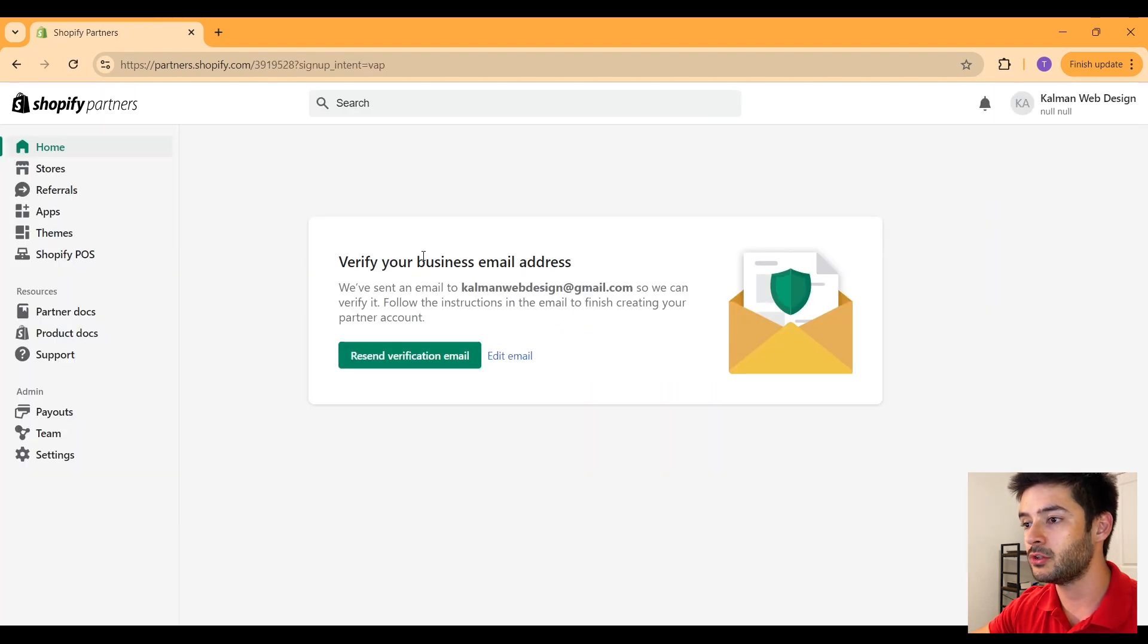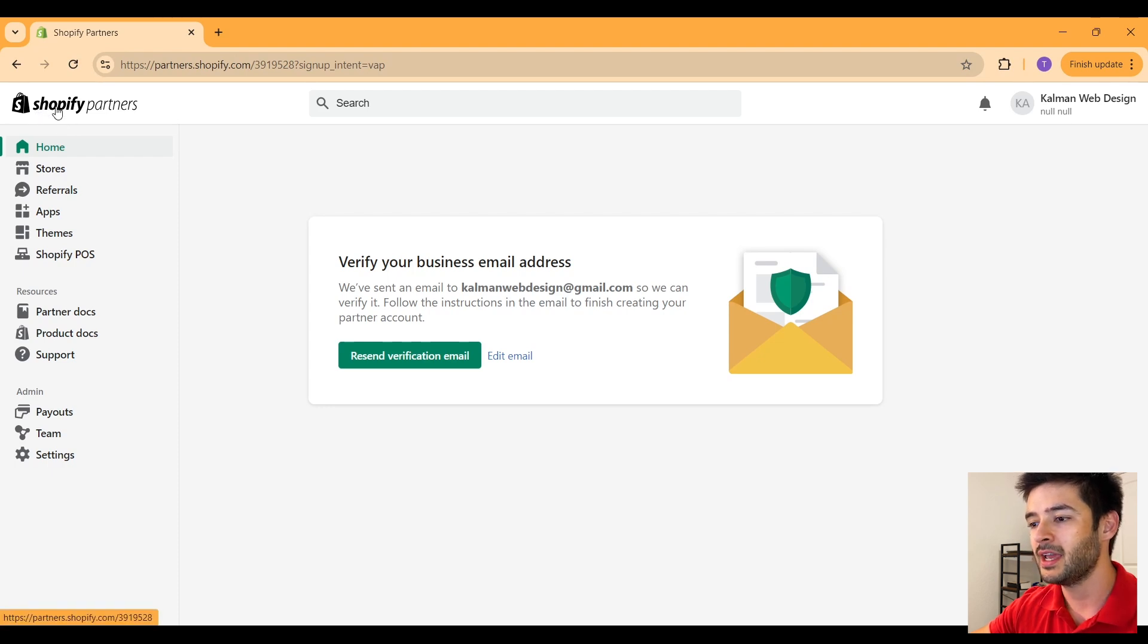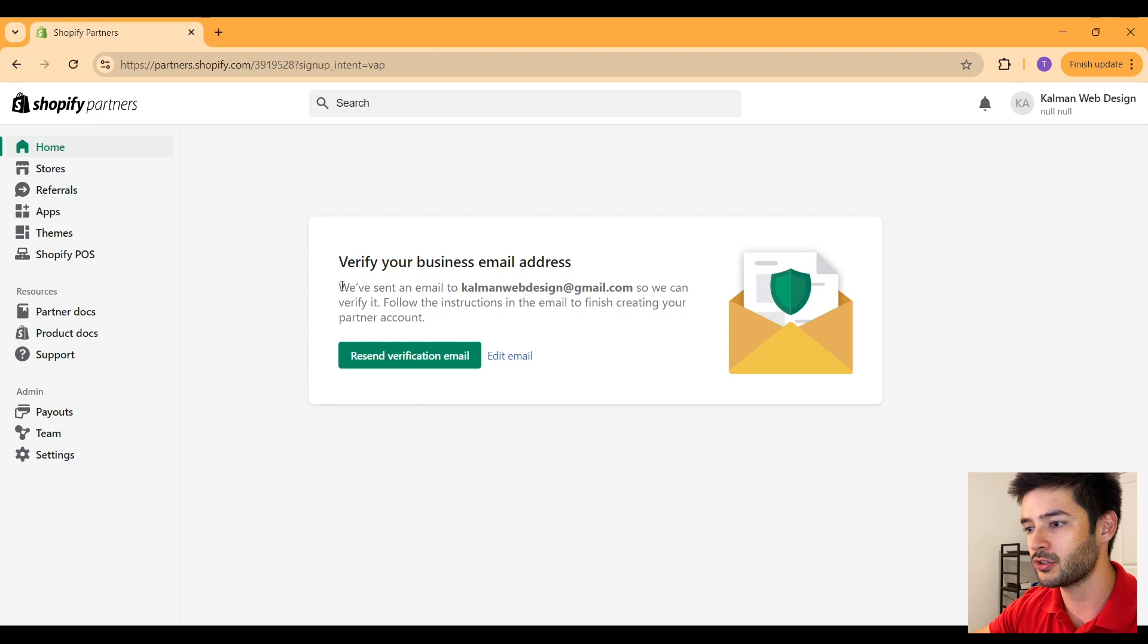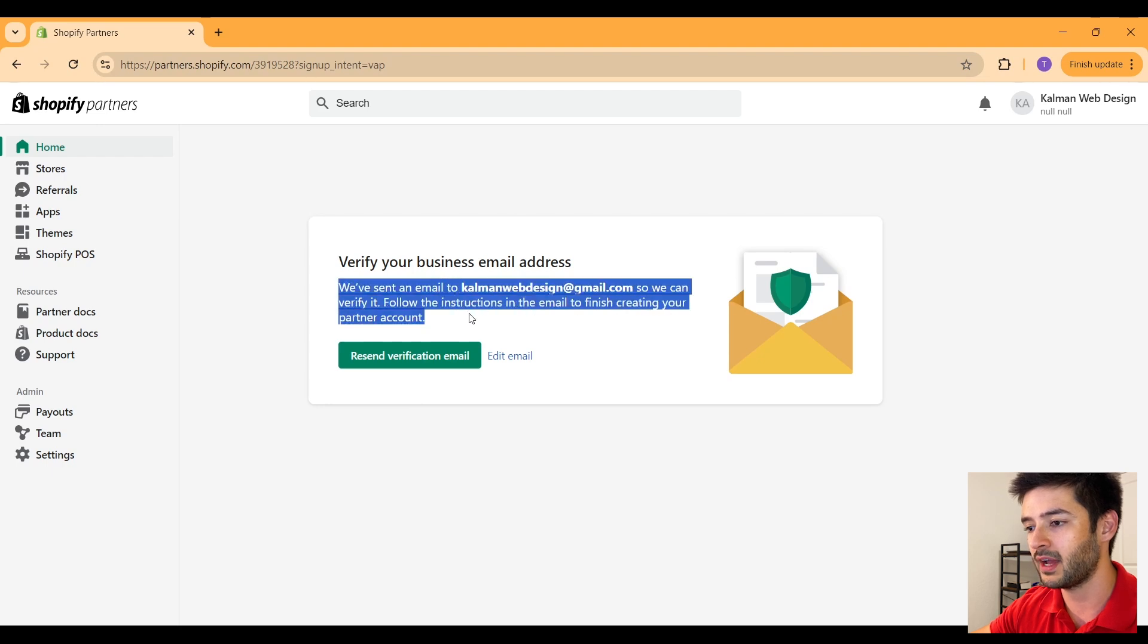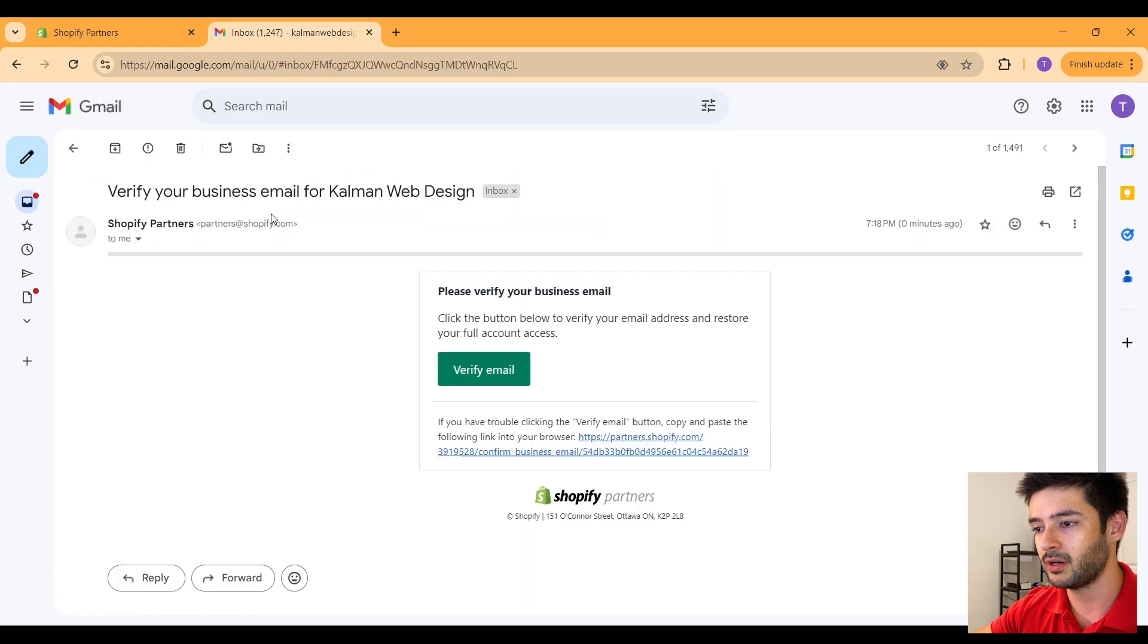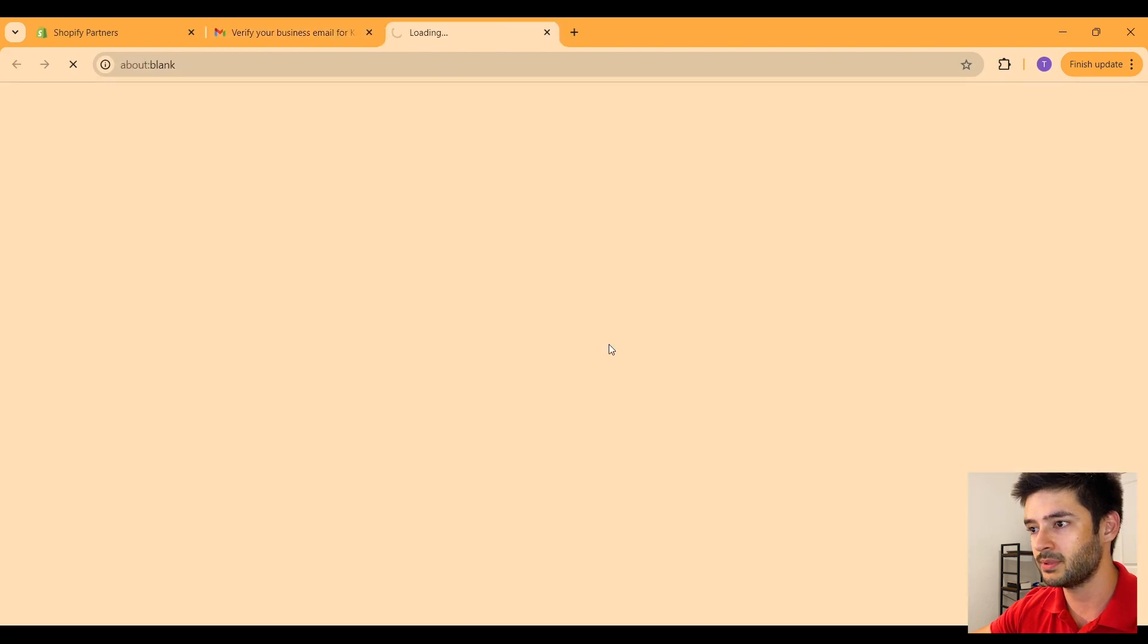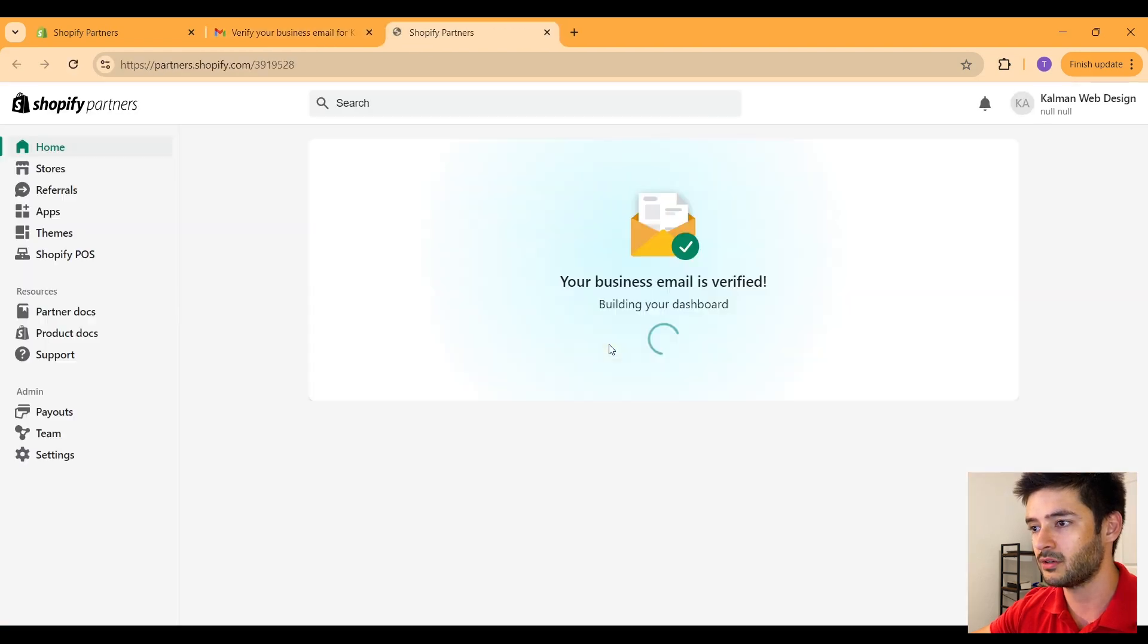Once you complete those steps, it's going to take you into where it says Shopify partners. From here, you're going to need to make sure that you verify your email address. So right here you should receive an email from Shopify partners. Go ahead and click on this and simply verify your email address.